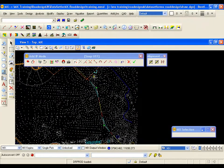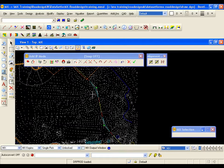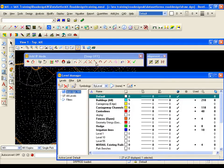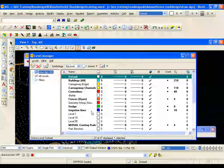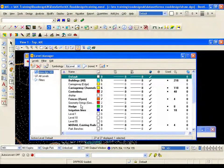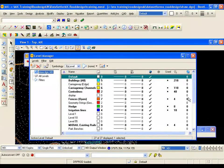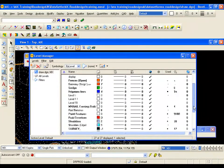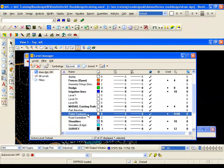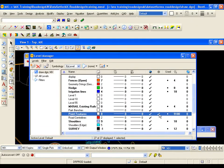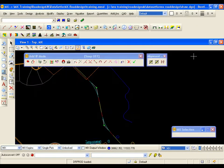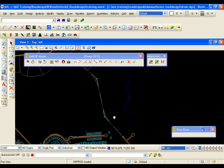Now just to make things a little bit easier to display I am going to use the level manager. I am going to turn off all the spot levels which I know are point features. So I select point features and I freeze the level. There is my alignment.